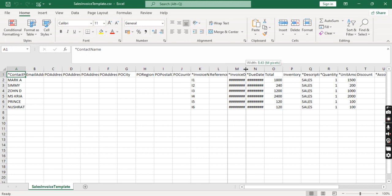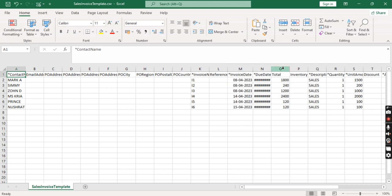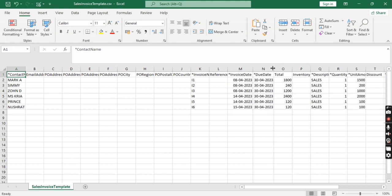This is the sales template. You can see different columns and columns which contain asterisk signs are mandatory columns as you can see here.